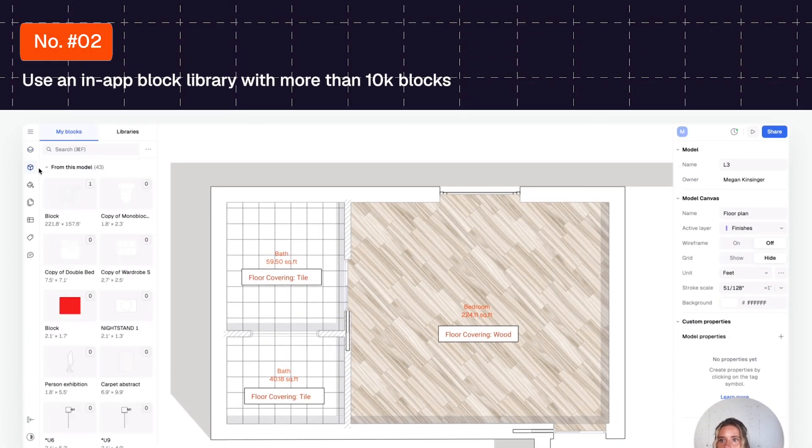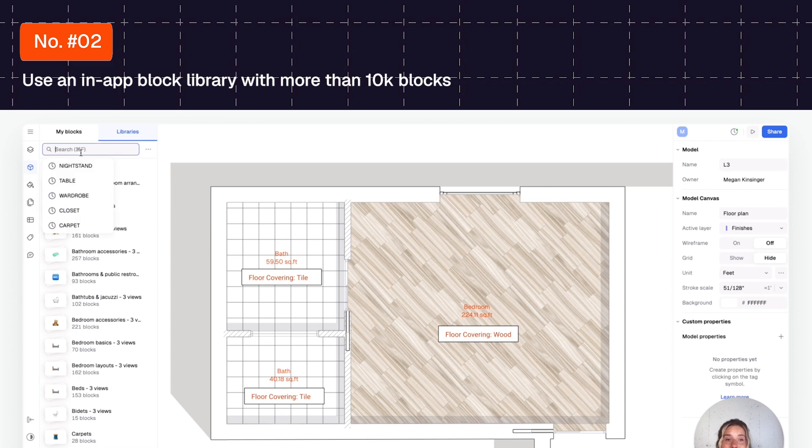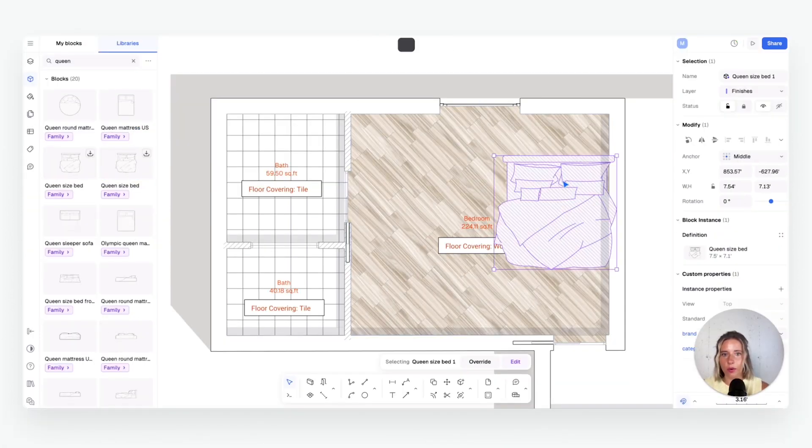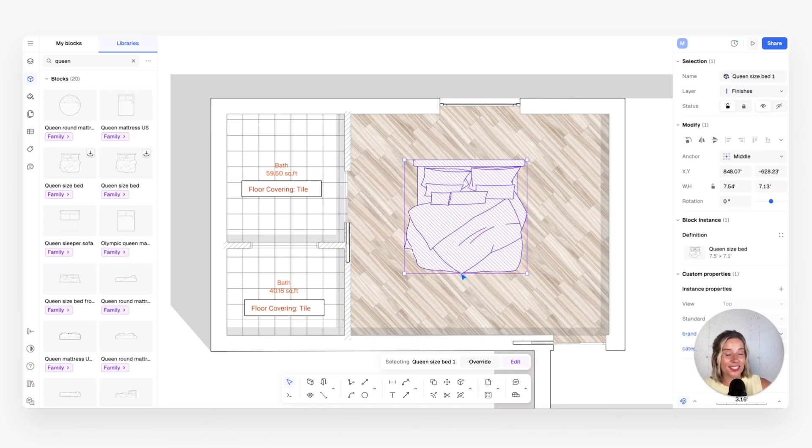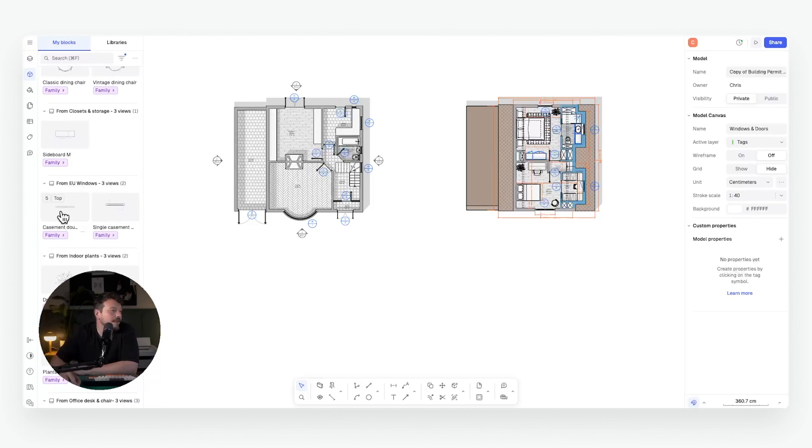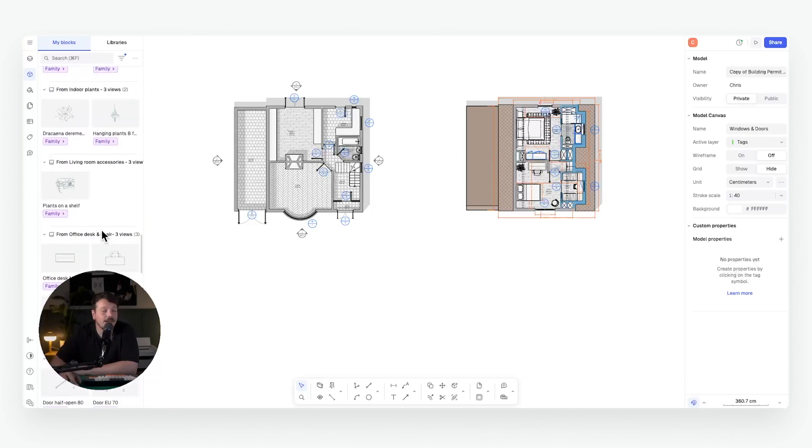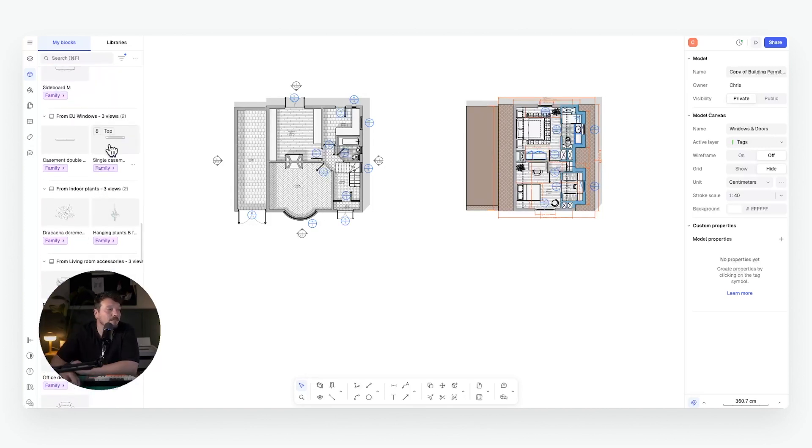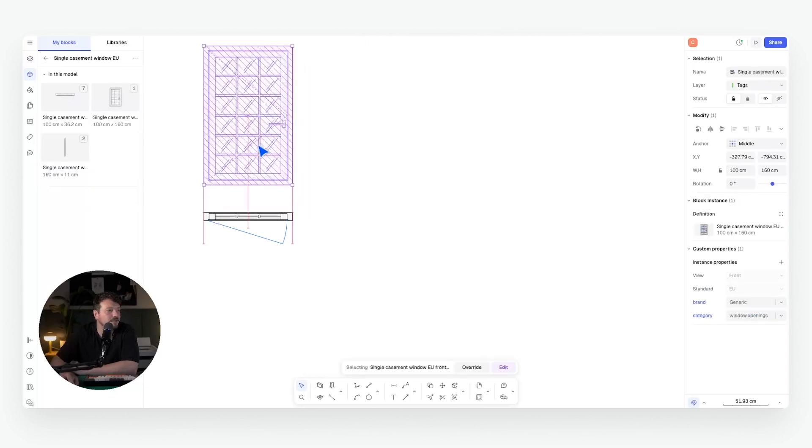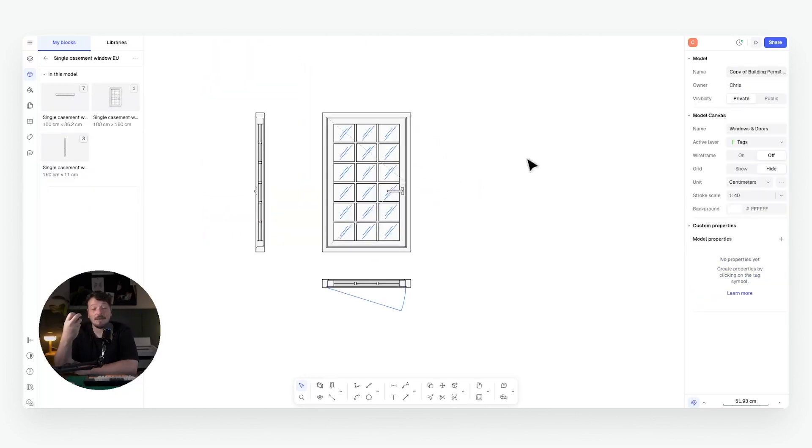Number two, an in-app block library with more than 10,000 blocks, custom AI block generation, and all in top, front, and side views for your sections, plans, and elevations. In AutoCAD, it's up to you to find your own blocks. Constantly searching, importing, and organizing blocks for each project. Such a waste of valuable time. Rayon brings the blocks you need to your fingertips. It includes a shared cloud-based block library, instantly searchable and reusable across all of your models. Blocks in Rayon are available in all top, front, and side views for your sections, your plans, and your elevations. In Rayon, you can use AI to generate your own blocks.